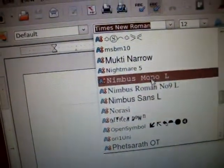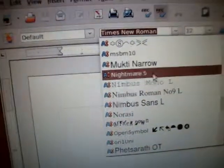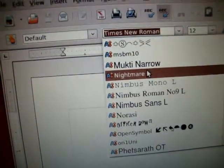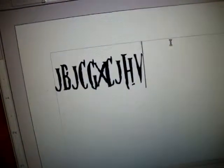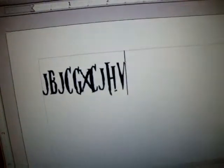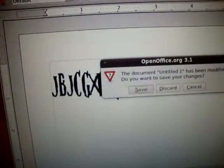And it's right here, Nightmare. Now when you type something, it'll show up in that font. See? That's it. Thanks for watching.